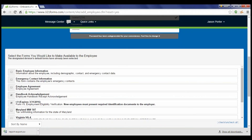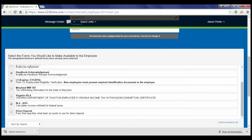The Administrator then selects which forms the employee will fill out. Many of the forms can be pre-selected by the division that the employee is associated with. The Administrator can then select additional forms for the employee to fill out.